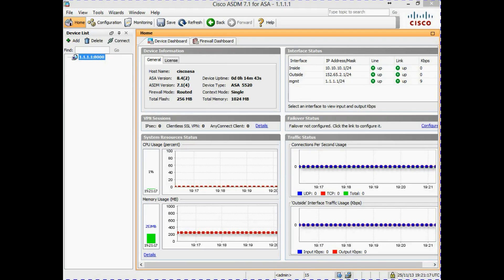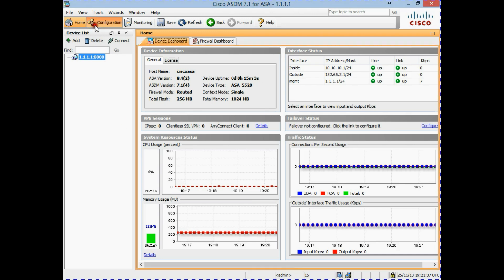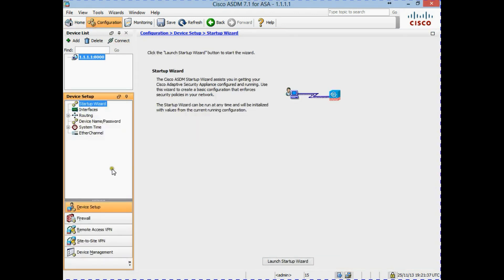We have now come to the configuration stage of the clientless SSL VPN. I have opened up the ASDM at the home screen. To get to the section where we configure the VPN, we click on the configuration button and then select Remote Access VPN.